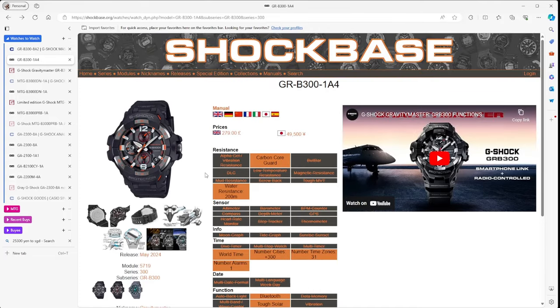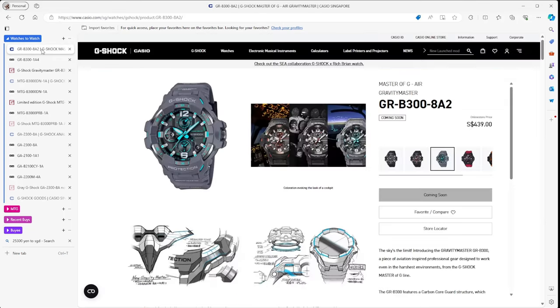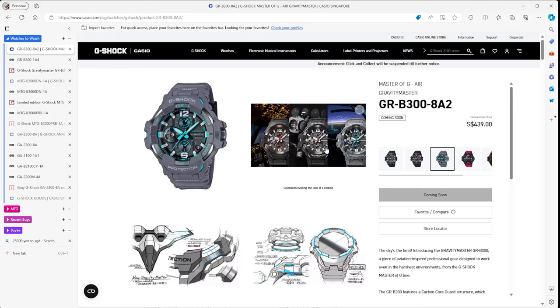It comes in three different versions: the black and red, the black and grey, and the black and light blue, very futuristic in terms of what it's actually got. It certainly wouldn't look bad being on your wrist. It sort of has that heft like a Mudmaster does. These watches, 49,500 yen, so about 279 pounds. It's going to be around about 439 Sing when it comes to Singapore.